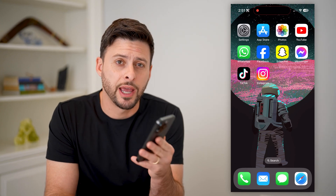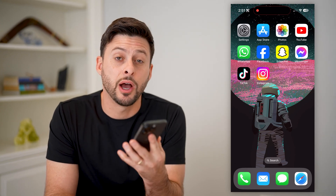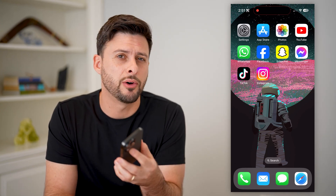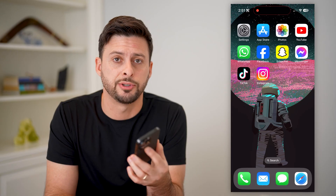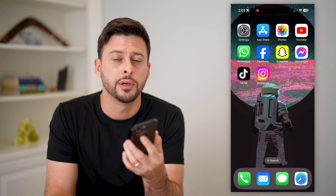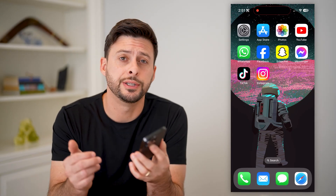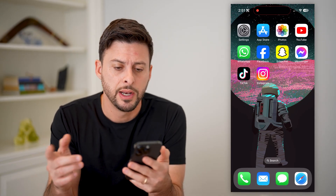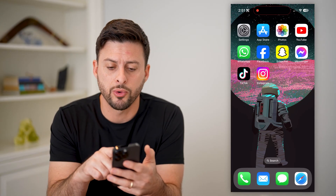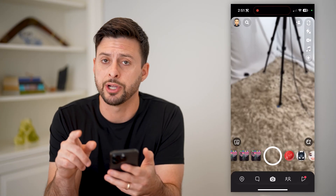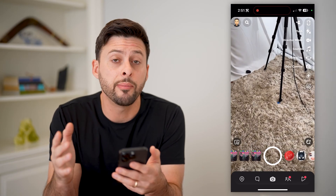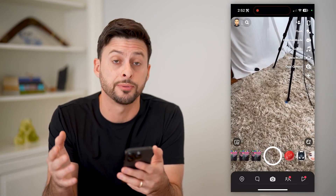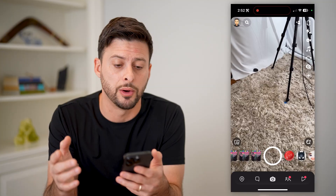Hey guys, Trevor here, and in this video I'm going to show you how to log someone out of your Snapchat account. It's pretty quick and easy, so let's jump right in. The first step is to open up the Snapchat app. I'm on my iPhone, but you can do the same steps on Android as well.